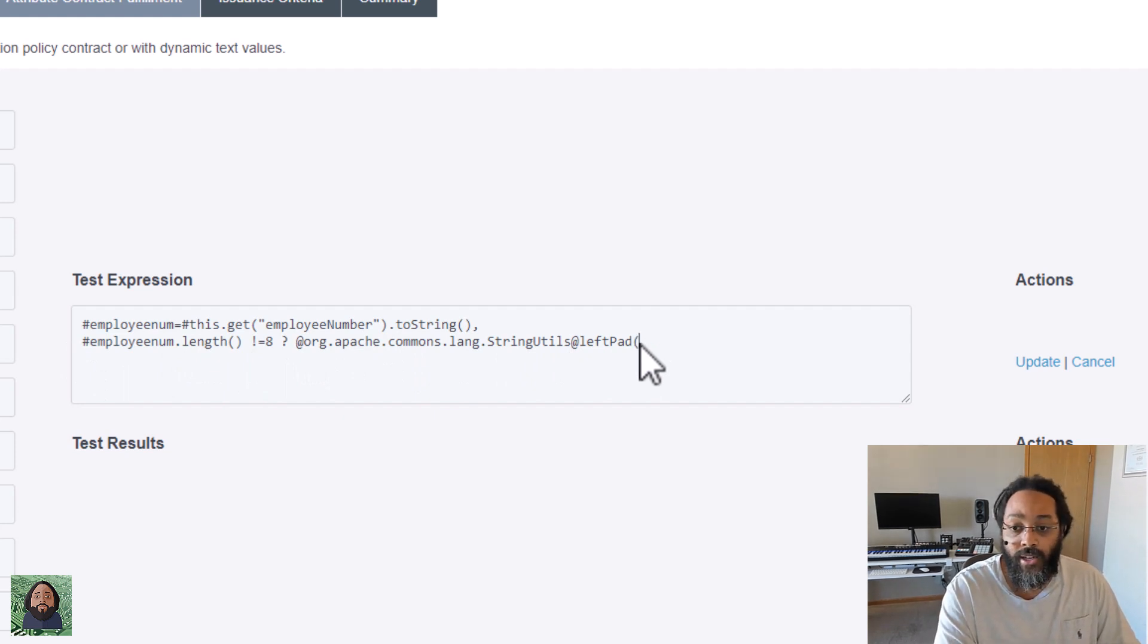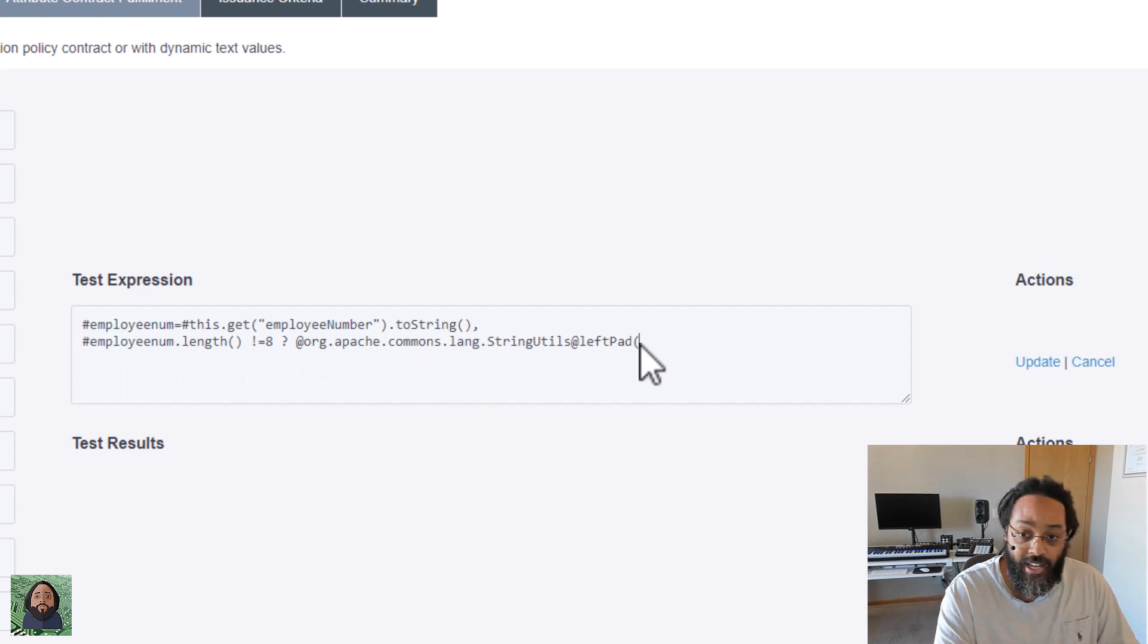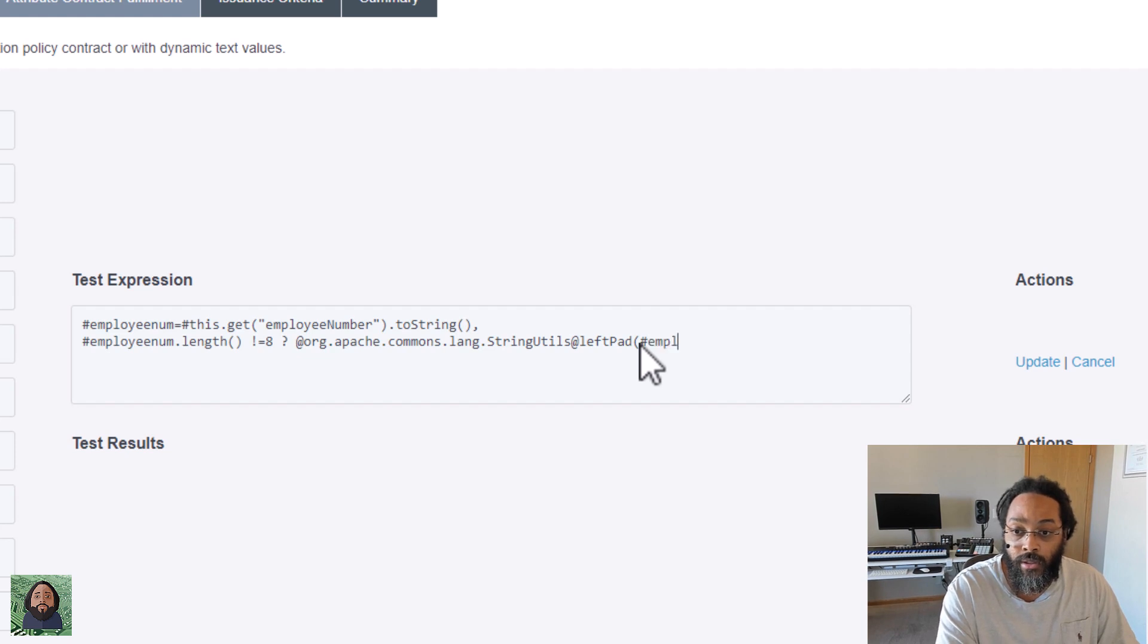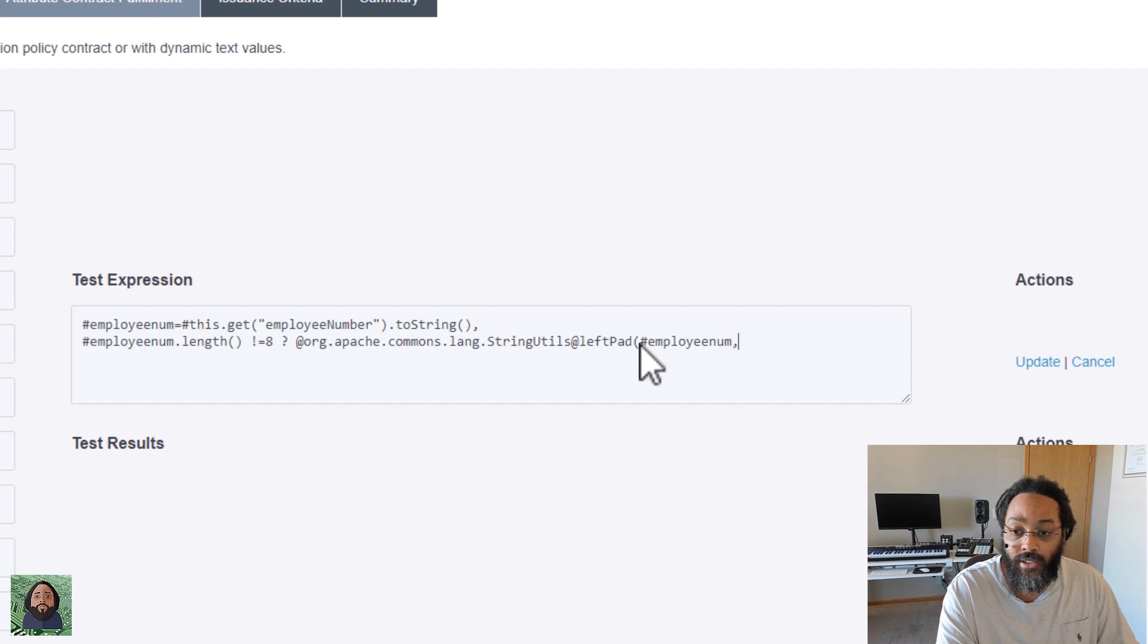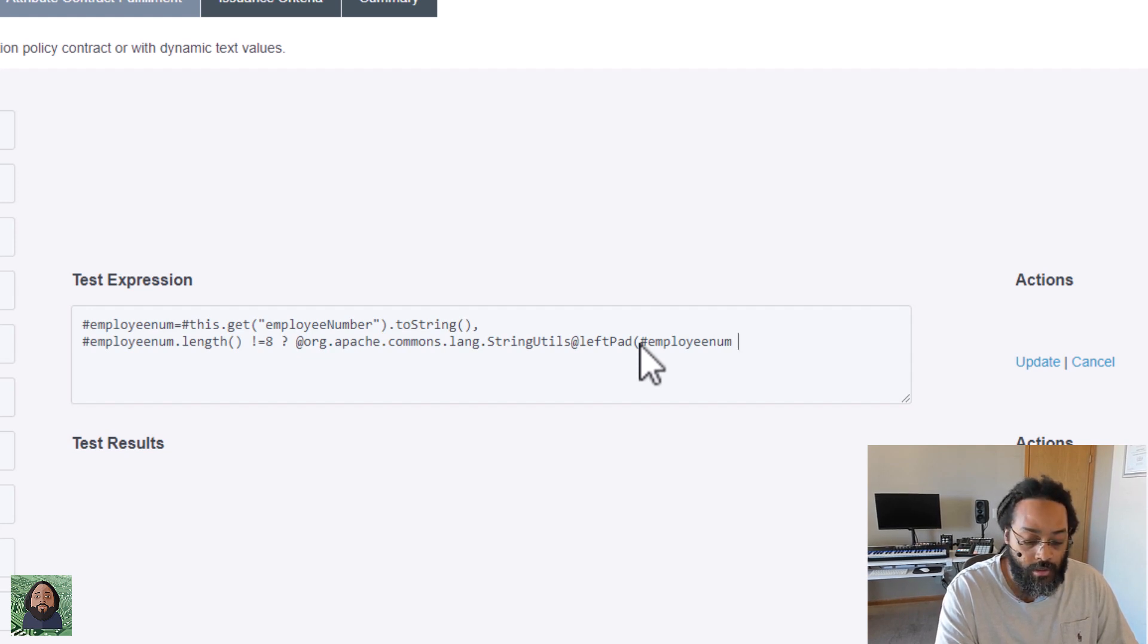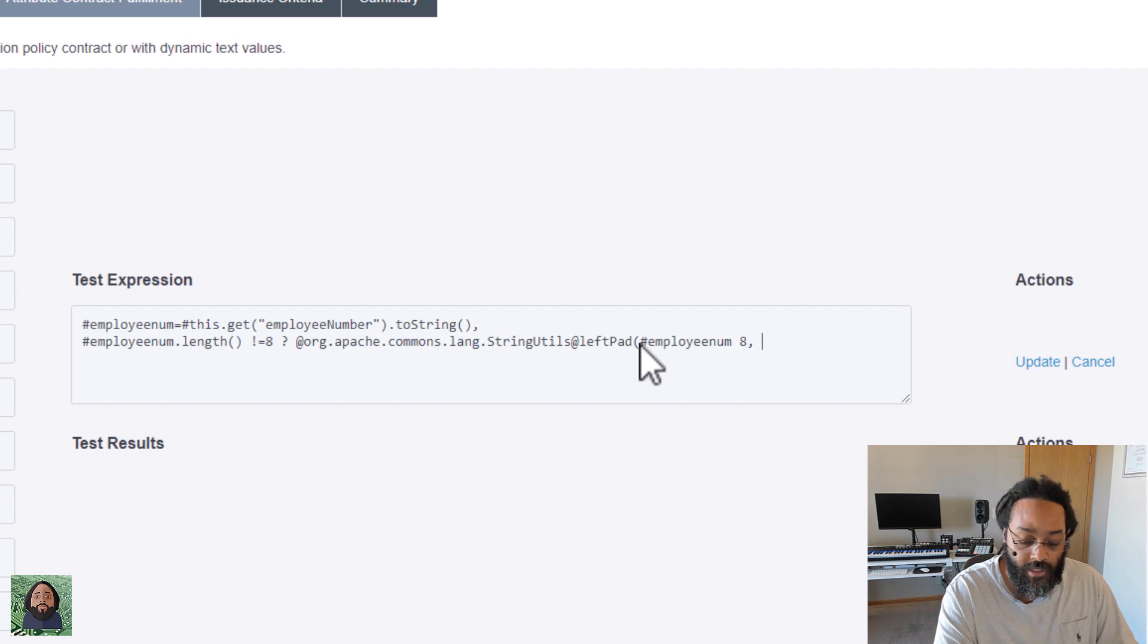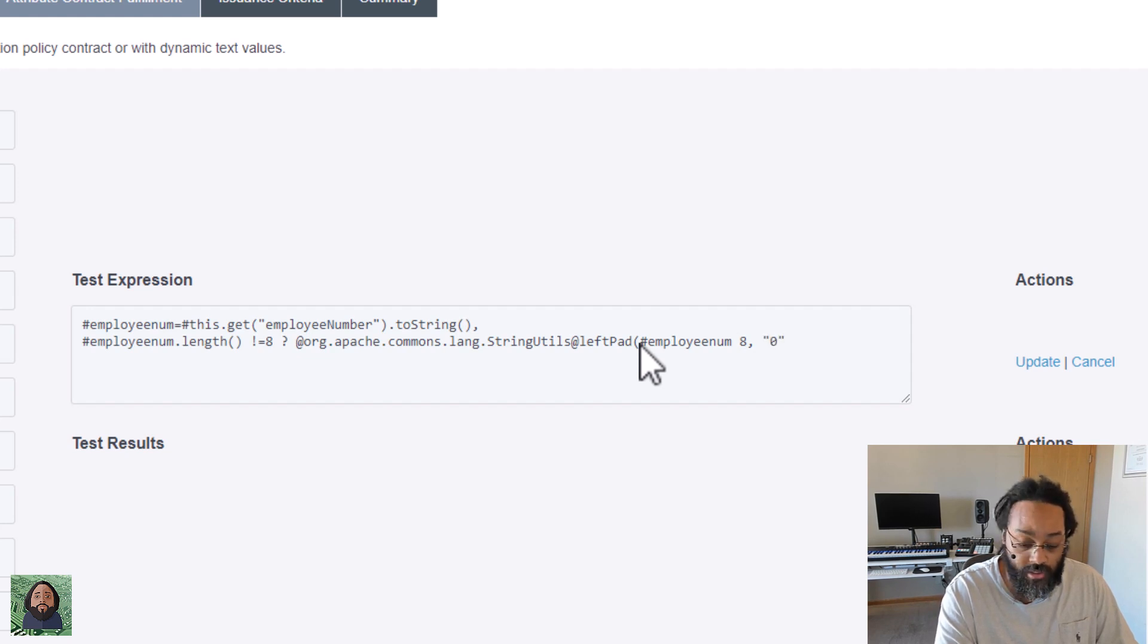So basically we're saying, all right, here's what employee num is going to be. And we can name this whatever we want, as long as it matches. And then we're going to say, once we do that, if it's not equal to eight, do this to it, left pad it. What are we going to left pad it with? I'm going to say you need to add to employee num.